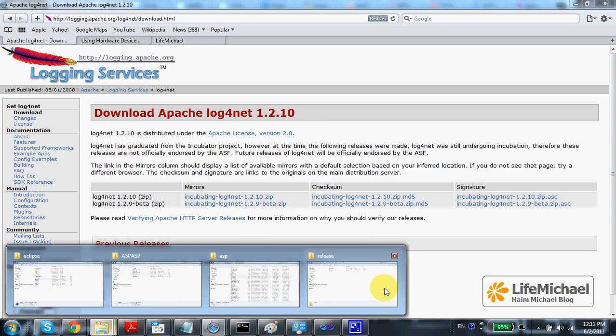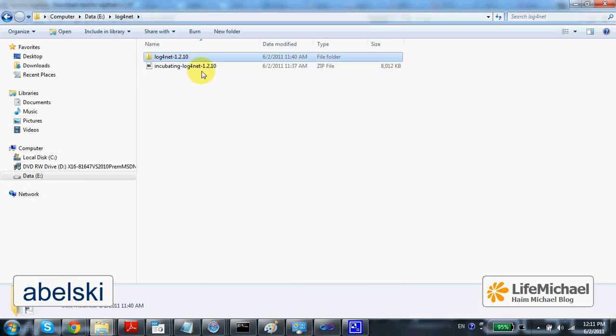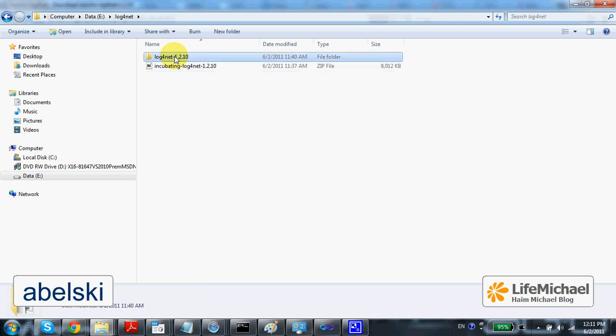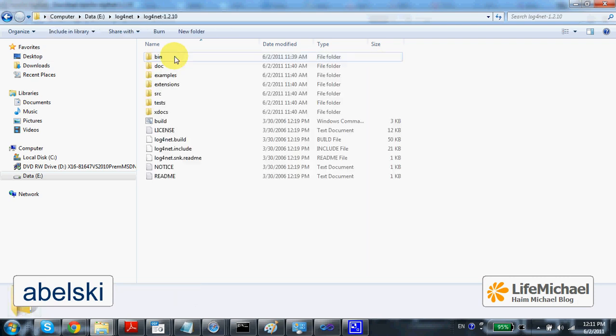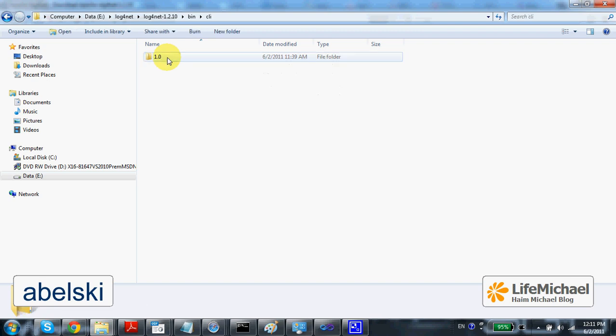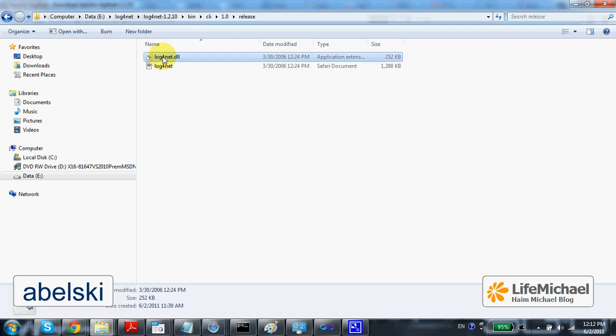you will get a zip file you can extract. And within the folder you get, you can find the bin folder. Here within CLI, you will find the release folder and the Log4Net.dll file. This is the DLL you need in order to use Log4Net.